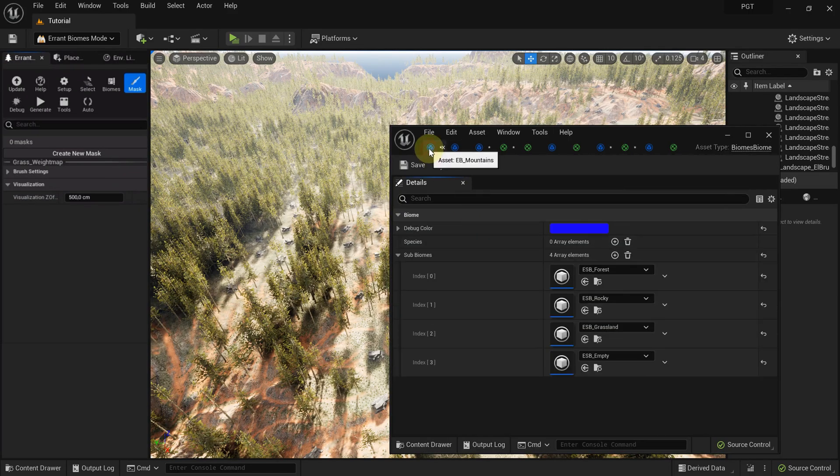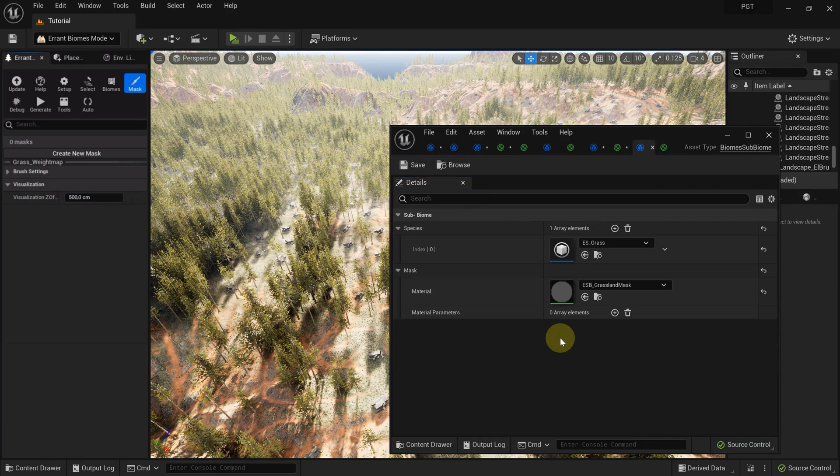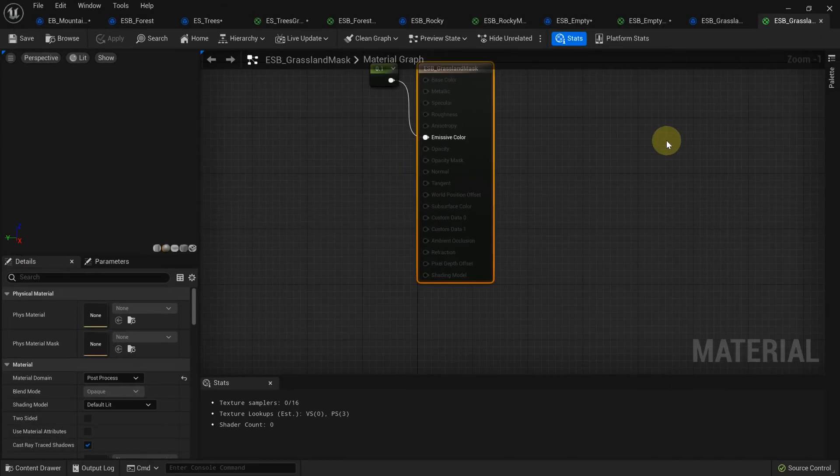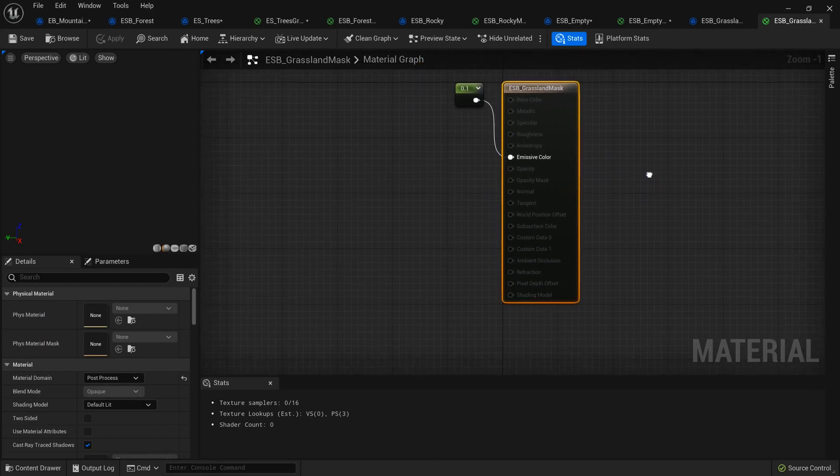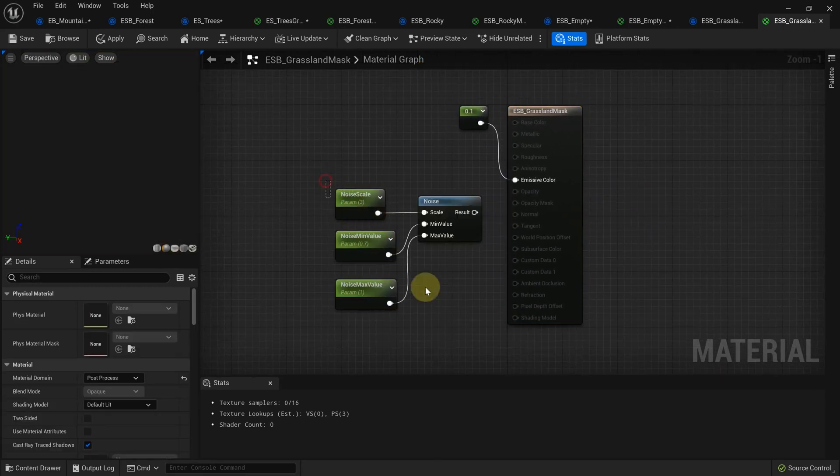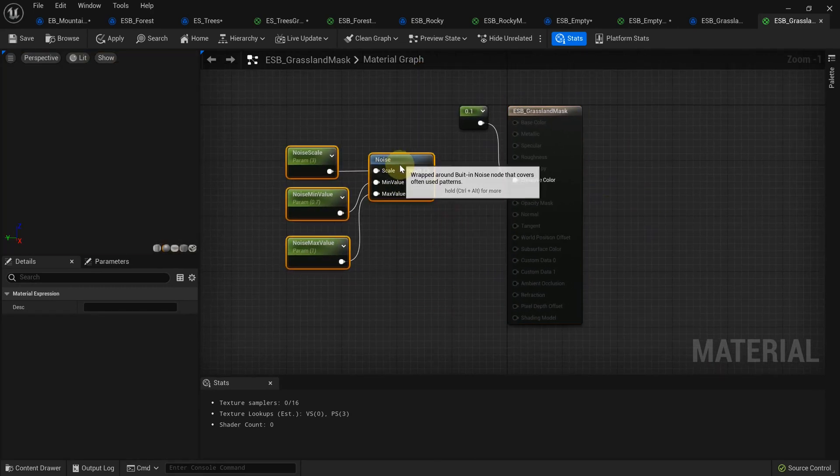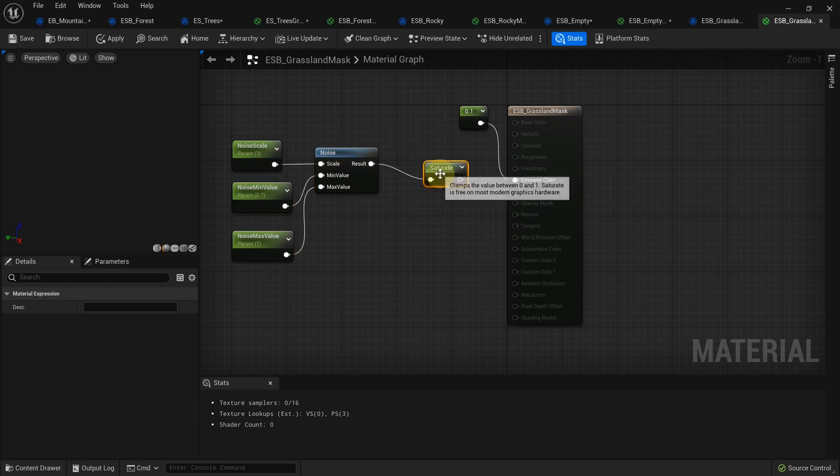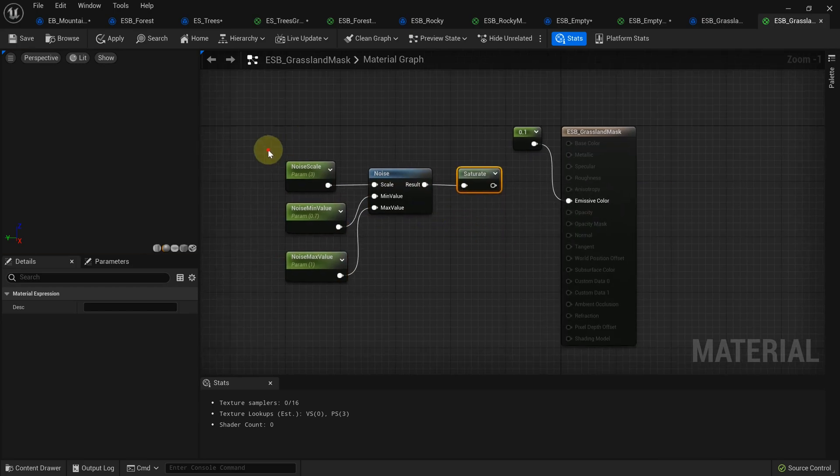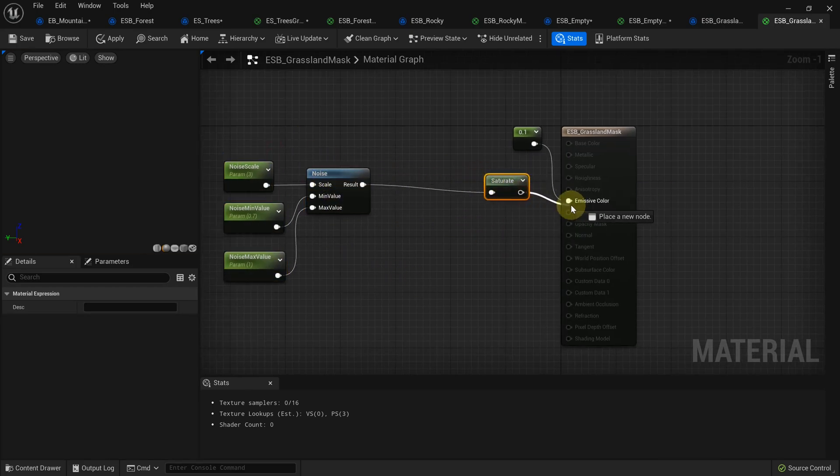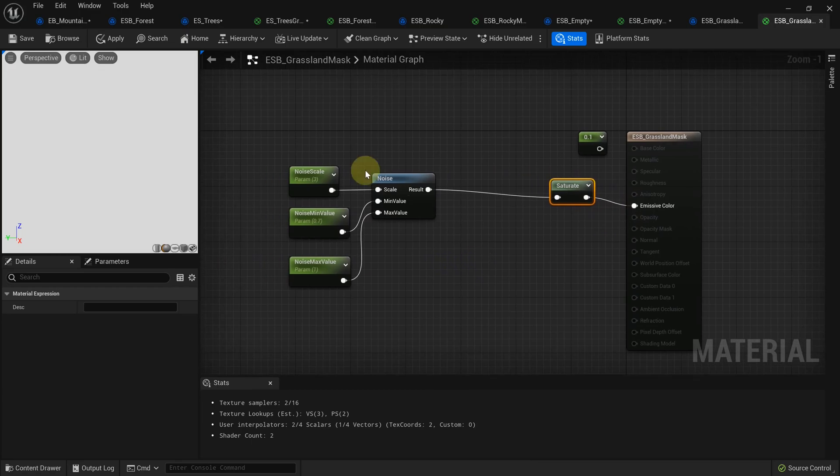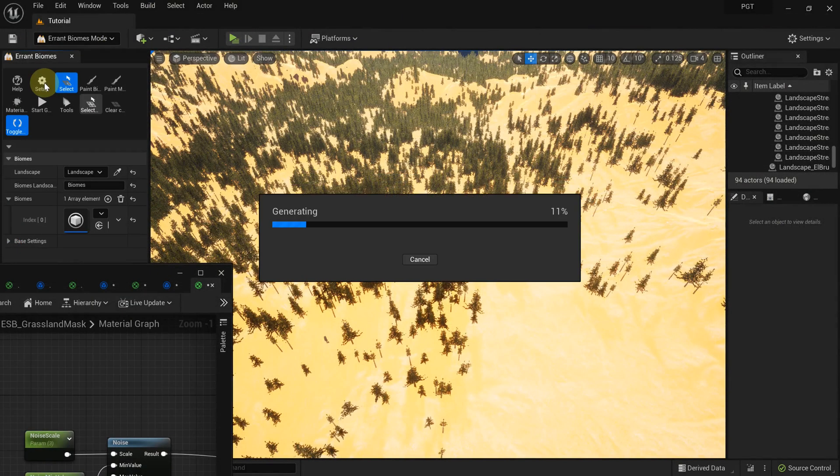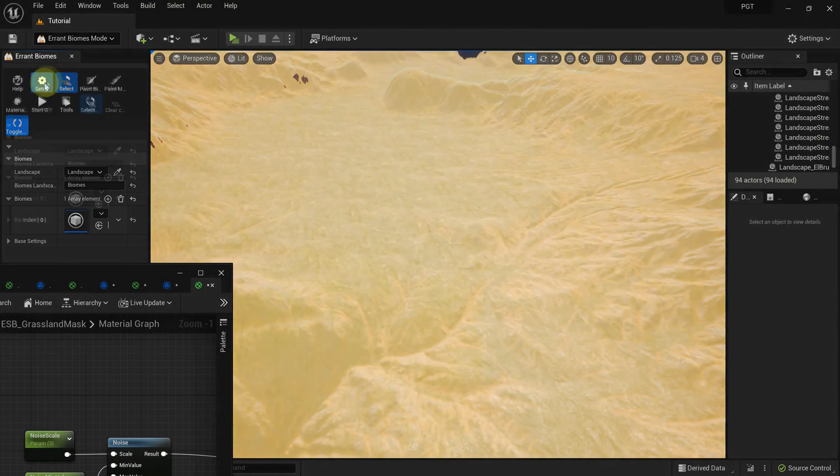In the second step, we'll add a noise function to the grassland material. We could use a hand-painted mask here as well. After that change, grassland should output a value higher than 0.1 for certain regions, and in those regions, it will replace the forest subbiome. Let's generate the world.